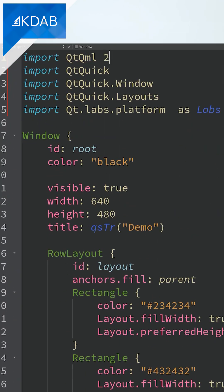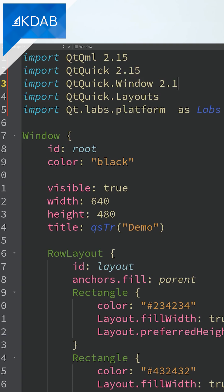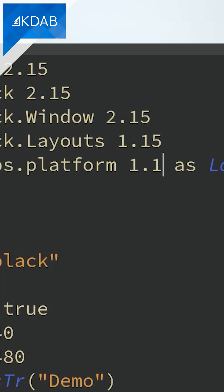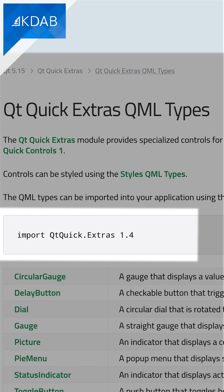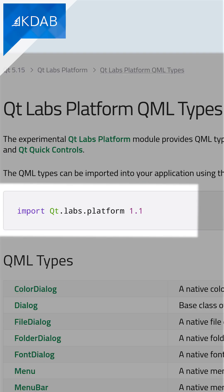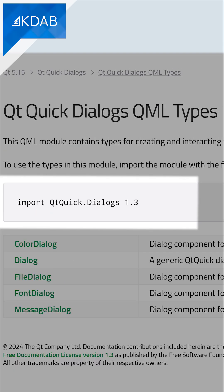In your QML code, make sure all your imports have a version number. Use the version of the module that was shipped with Qt 5.15. For most modules, that number ends in .15, but there are exceptions to that, ending in smaller numbers.